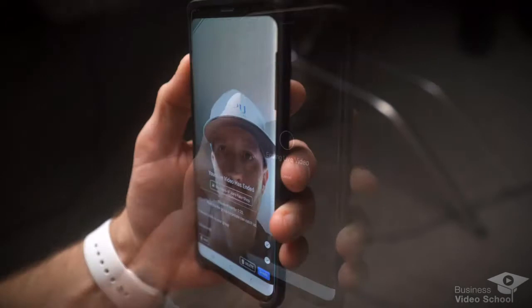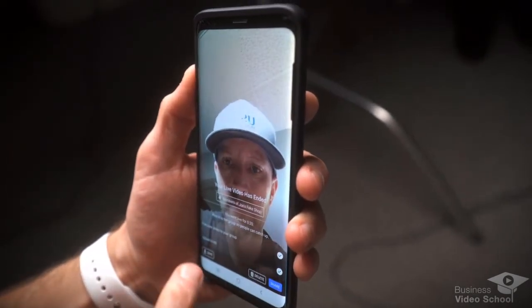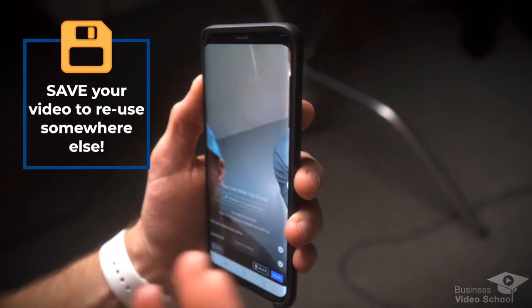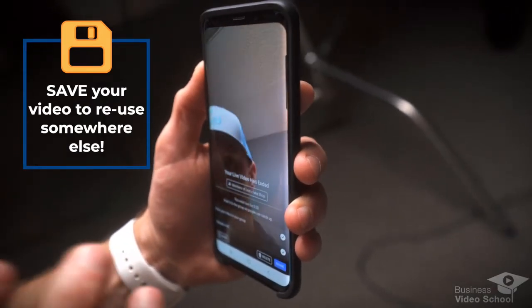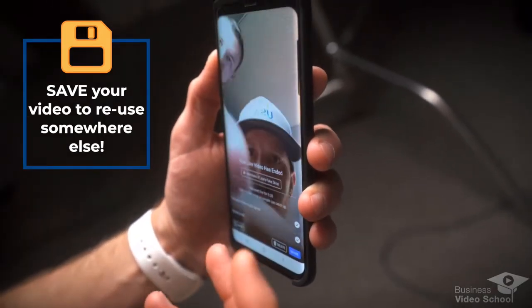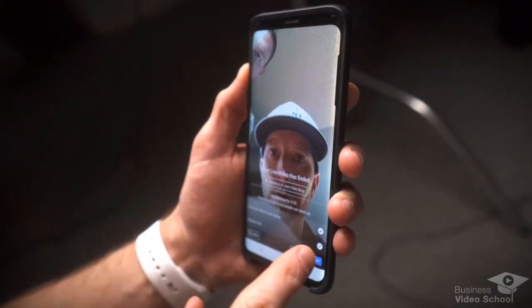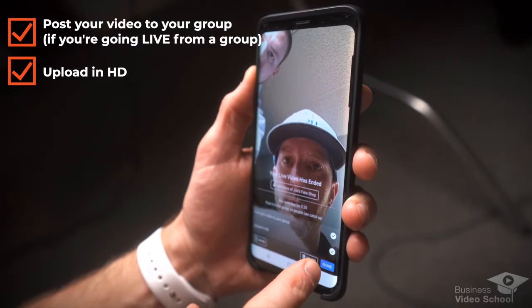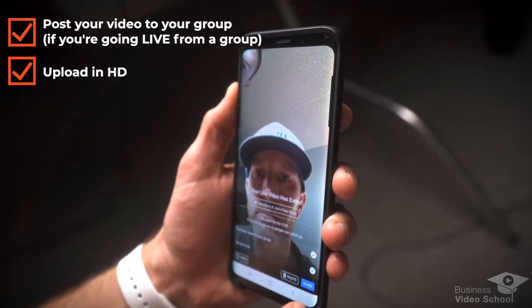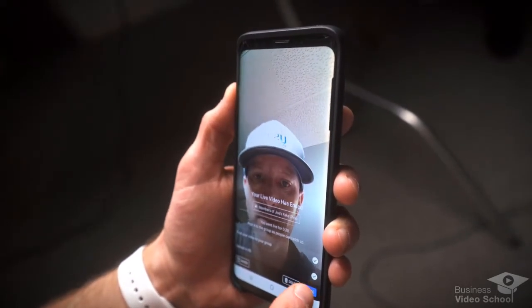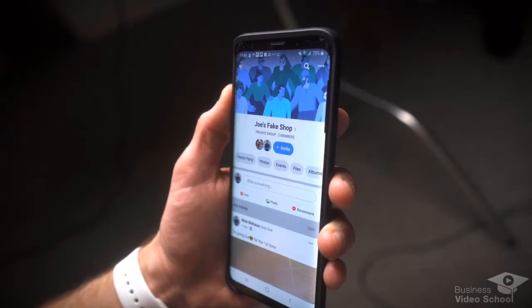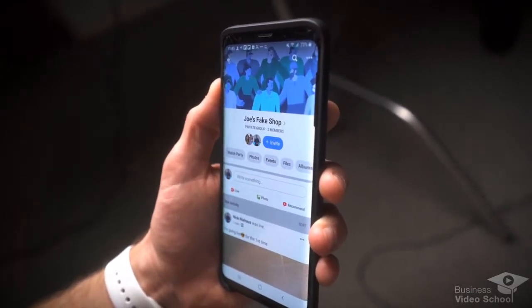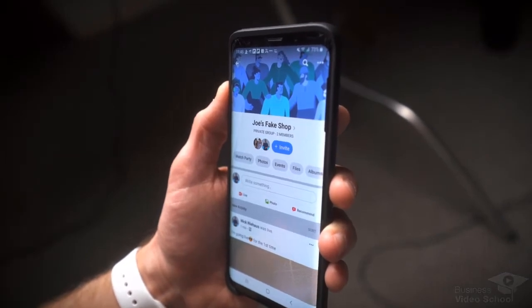We're gonna go ahead and finish it and I'll show you a couple more tips. So the video has ended. First things first, you want to make sure you save this — always click save, which saves it to your camera gallery. That way you can repurpose this content on other platforms. Also notice how 'post your video to your group' and 'upload in HD' are automatically checked — make sure you do check them if they're not — then click the share button.